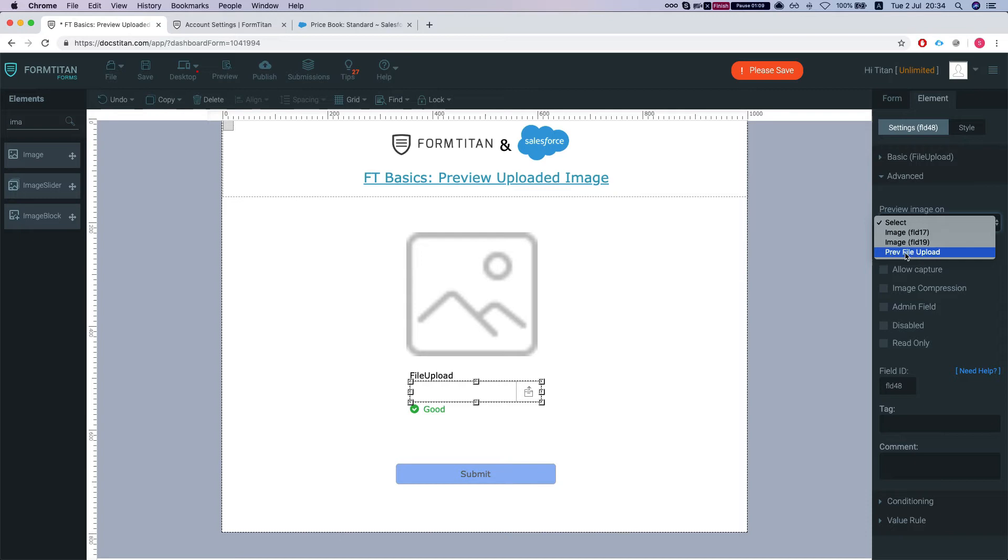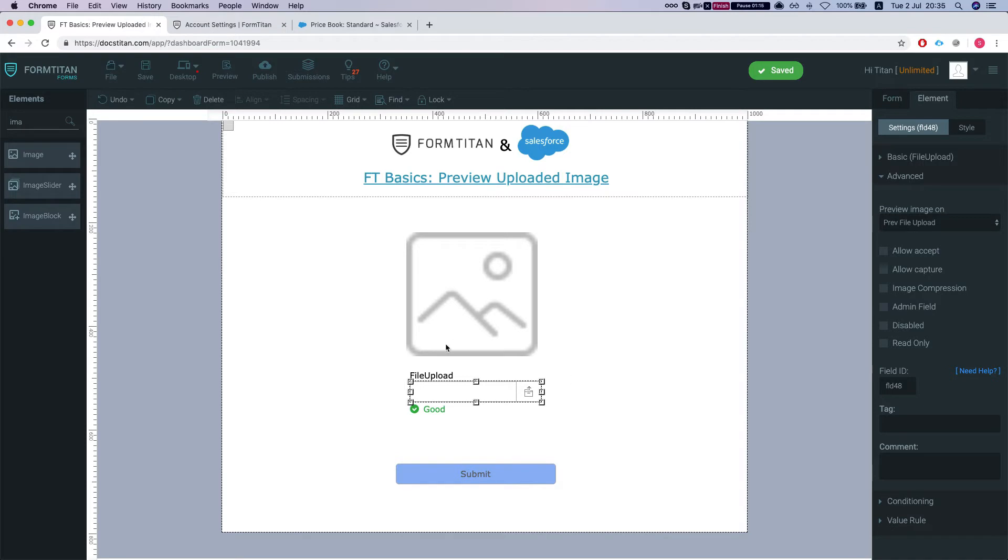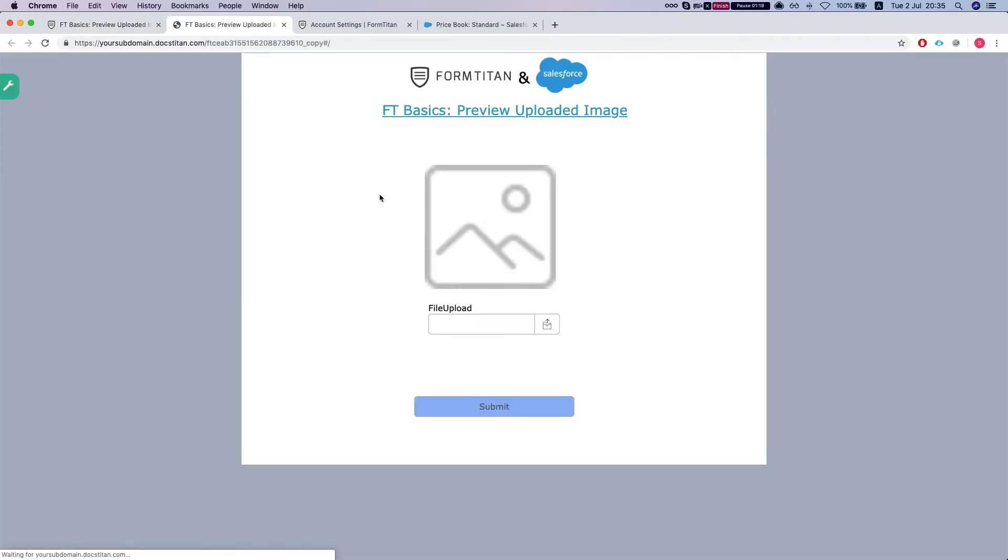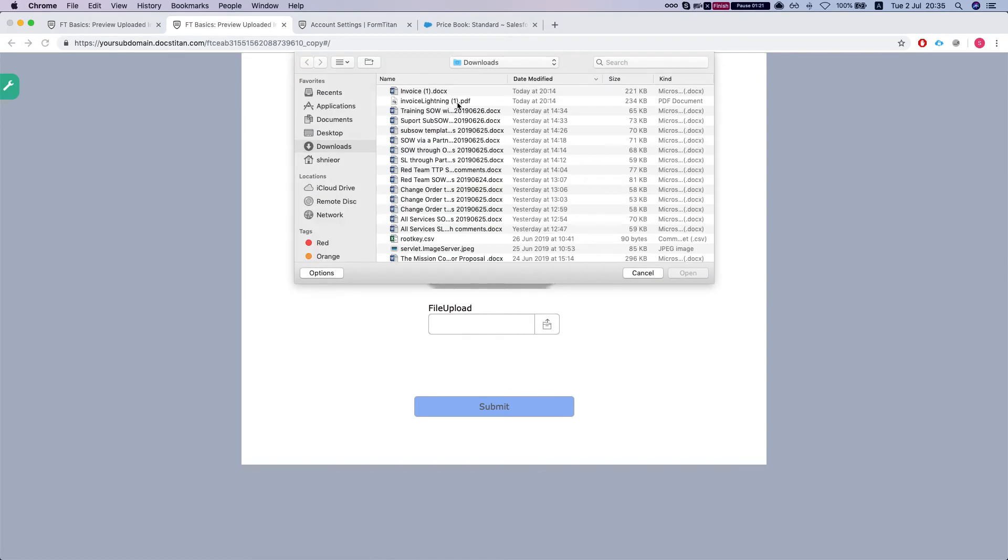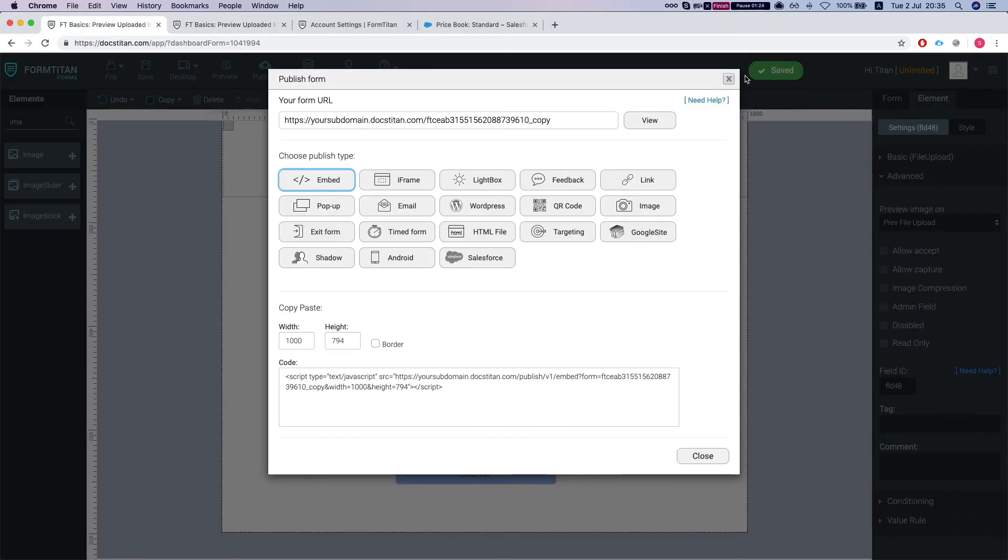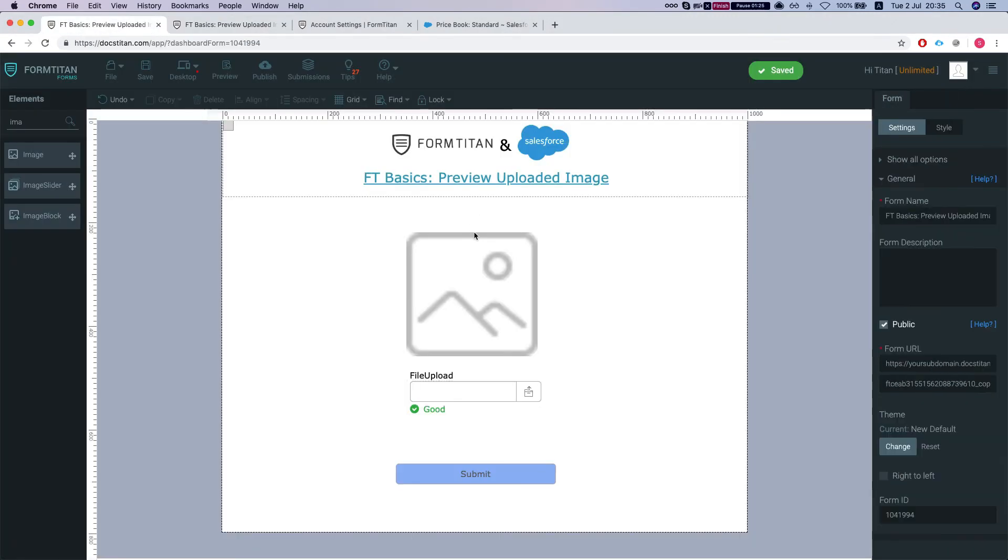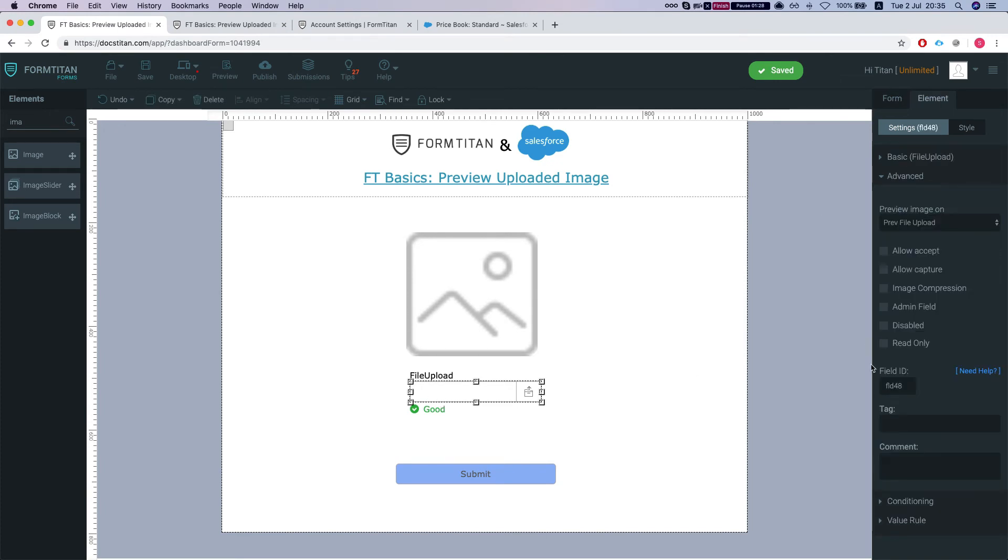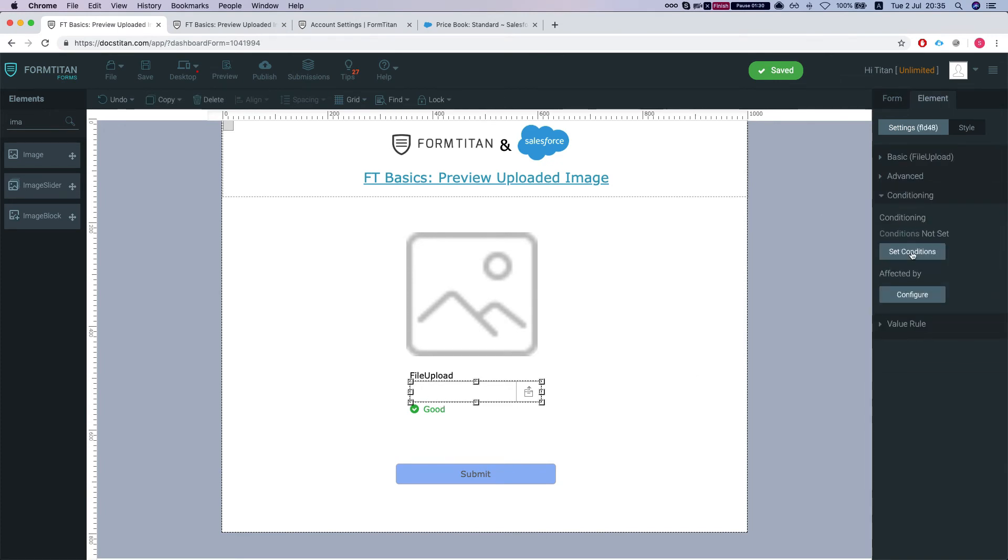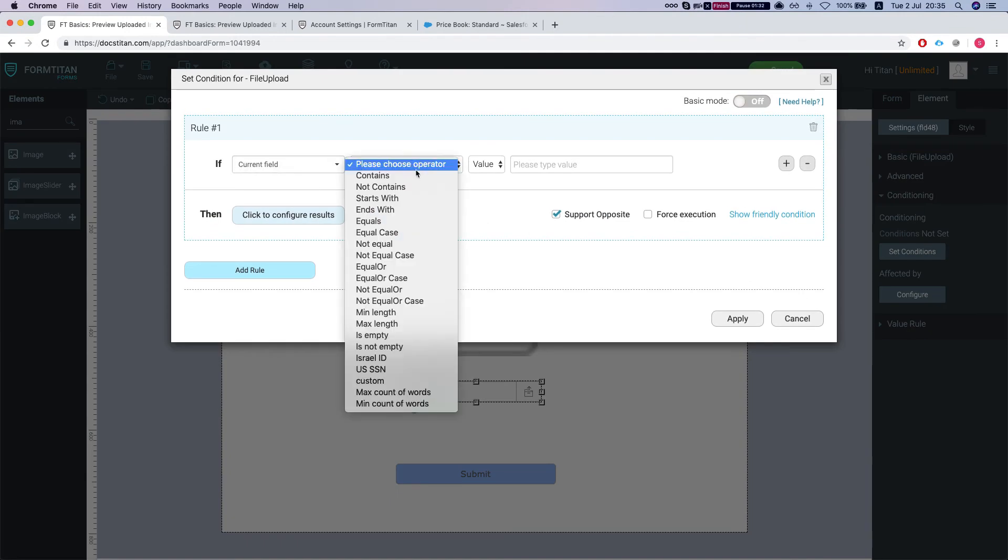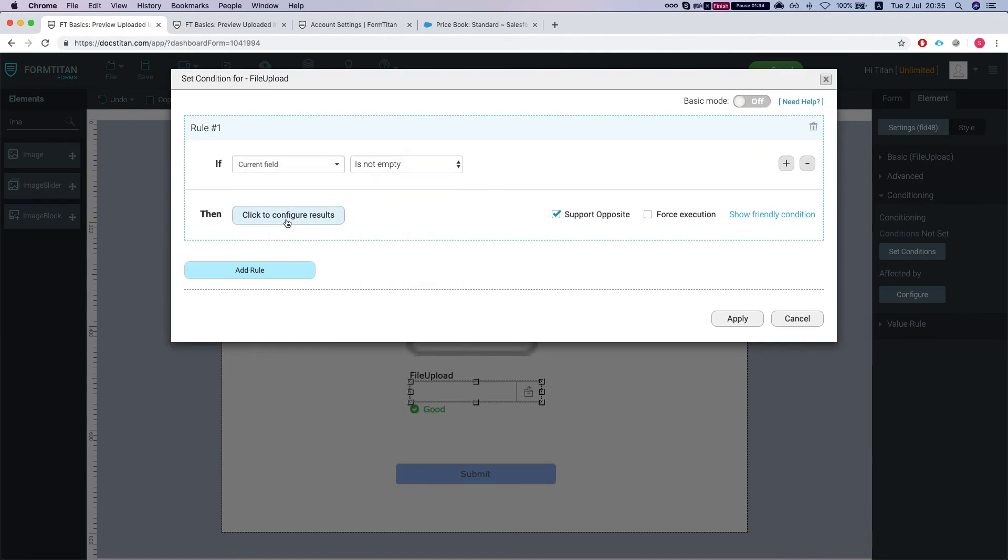Then I'm gonna select my image preview file, upload, save my form, and let's publish this. So we can hide this before, we can make a condition. Let's do a quick condition. We're gonna say is not empty.